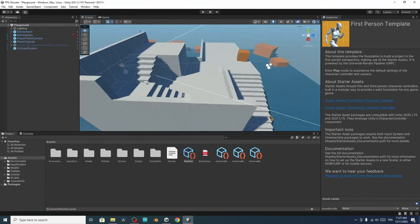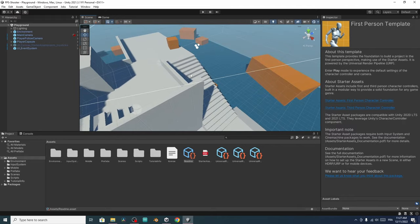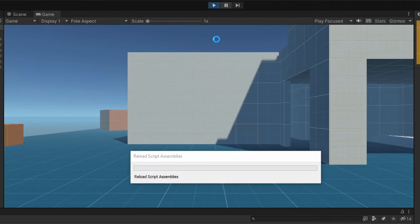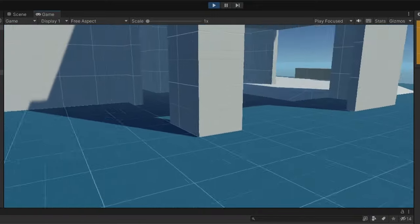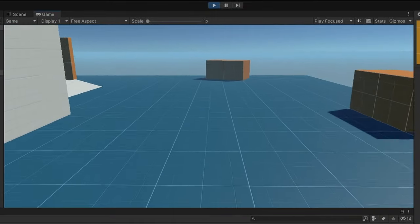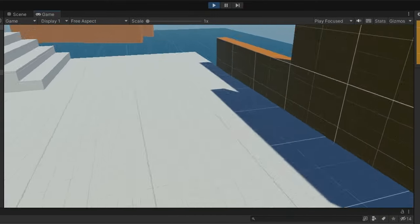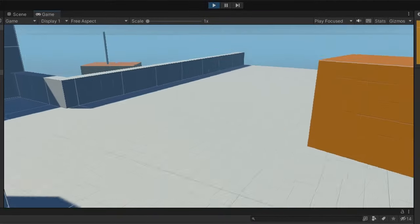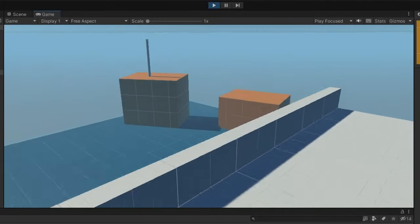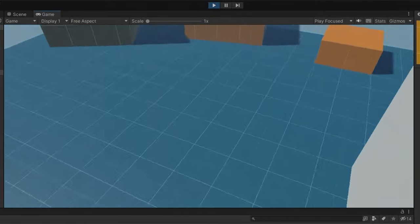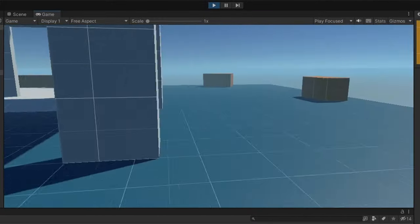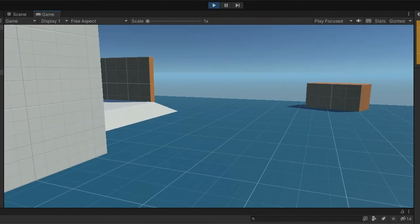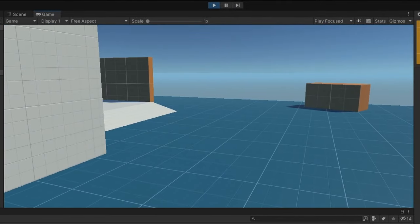Once it's done you will see a simple FPS game with a prototype level. Let's try it using the play button. We can move using the WASD keys, we have a sprint feature, and we can jump using the spacebar. But this controller doesn't allow you to shoot using the left mouse button, and that's what we are going to implement.